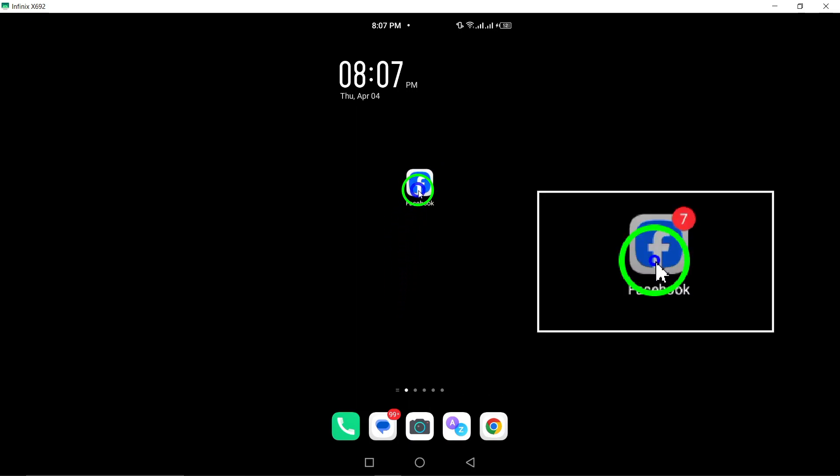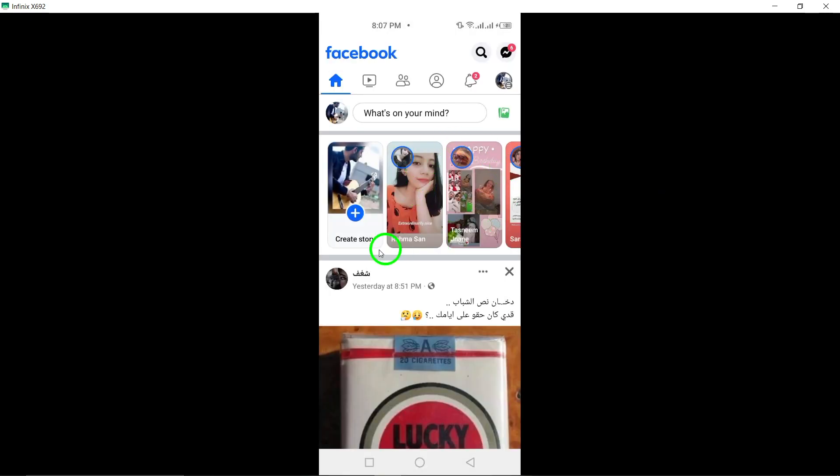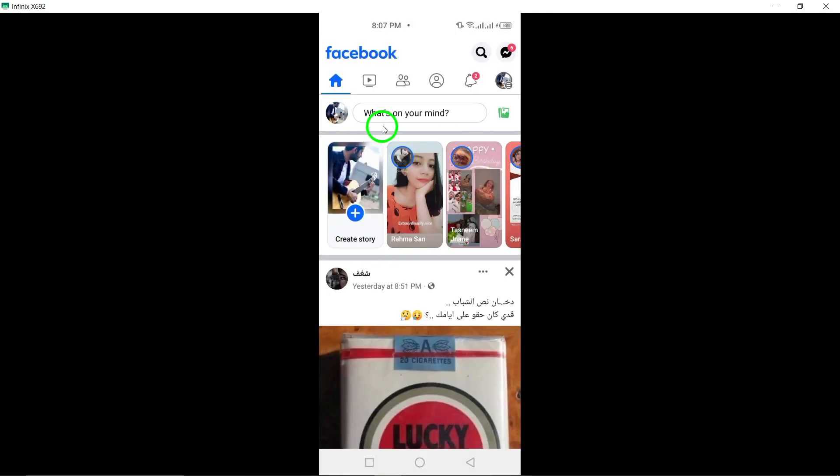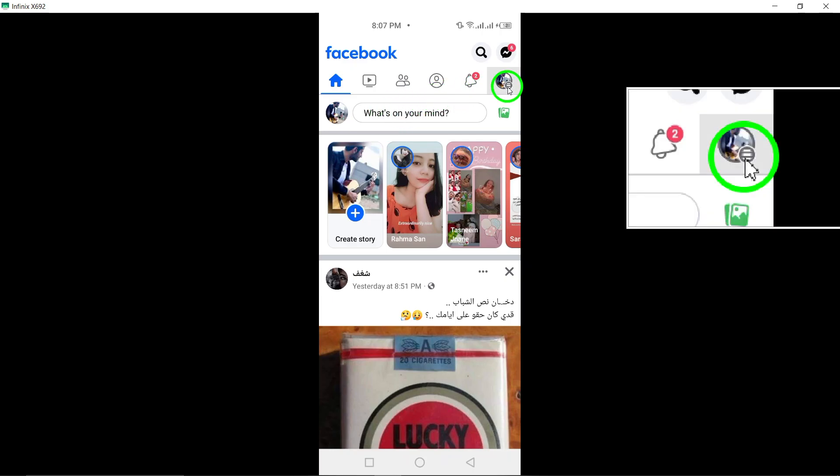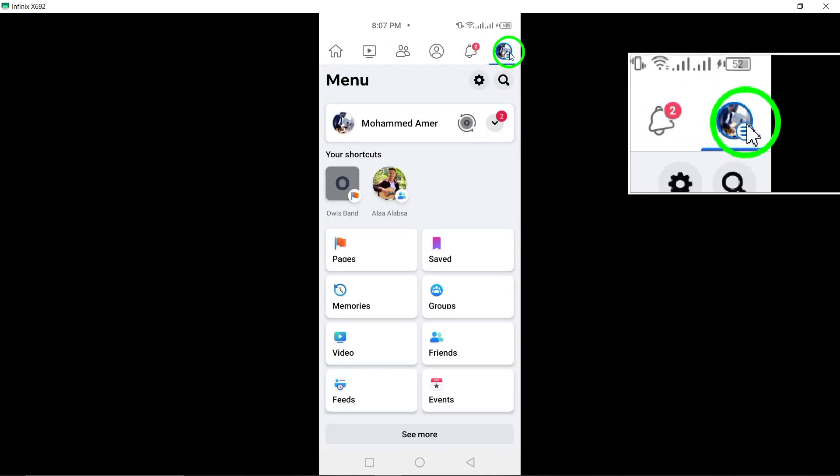To begin, open the Facebook app and log in to your account. Once logged in, tap the menu icon, represented by three horizontal lines.